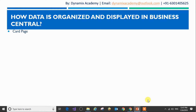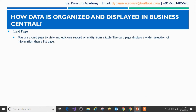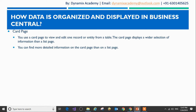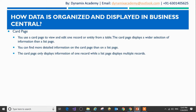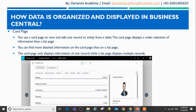Let us now see what a card page is. You can use a card page to view and edit one record or entity from a table. The card page displays a wider selection of information than the list page — you can find more detailed information on a card page. The card page displays the information of one record while the list page displays multiple records. This is how a typical card page looks like — you can see all the information for one particular record.